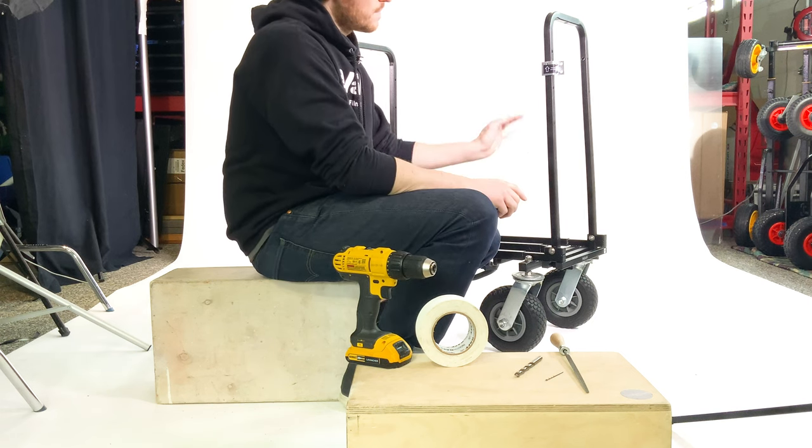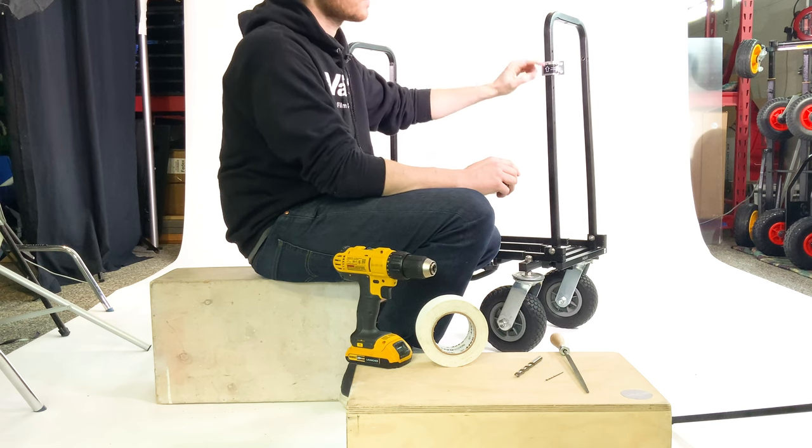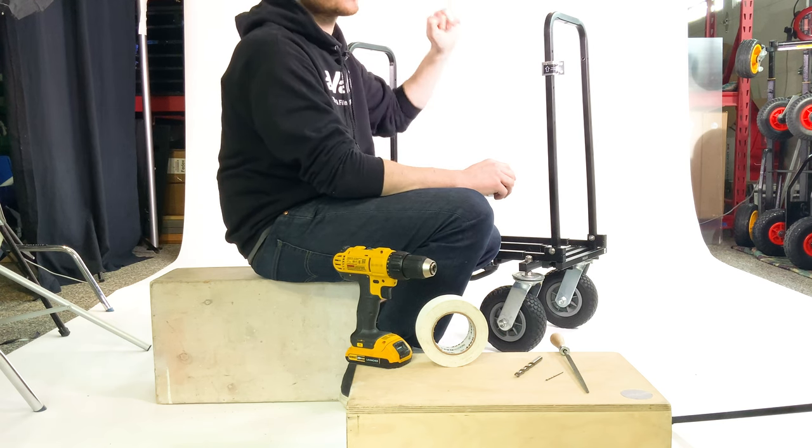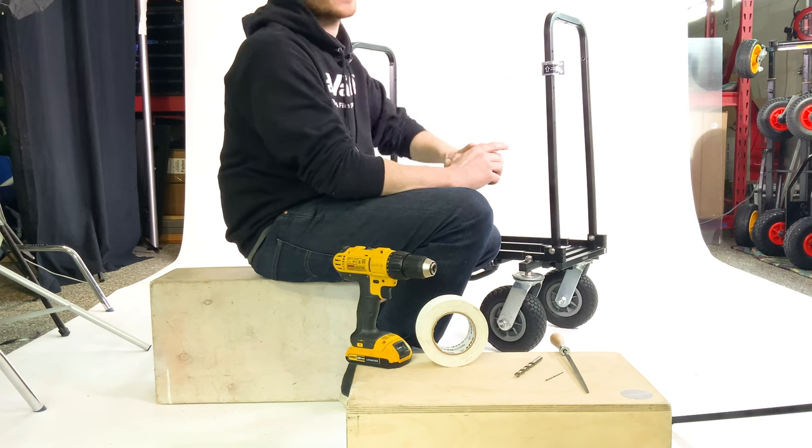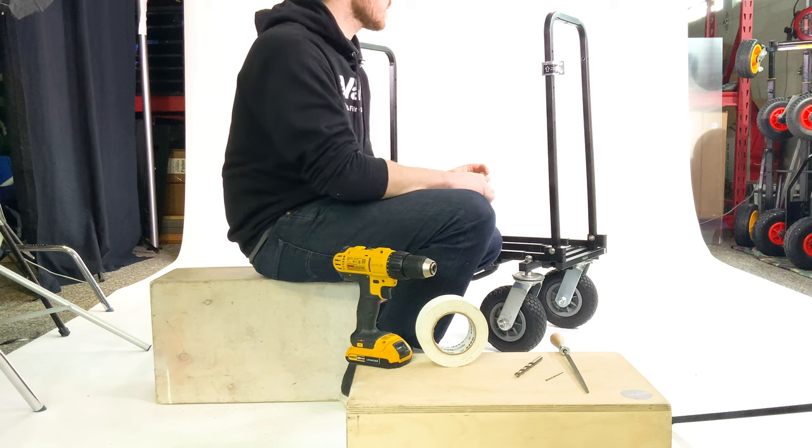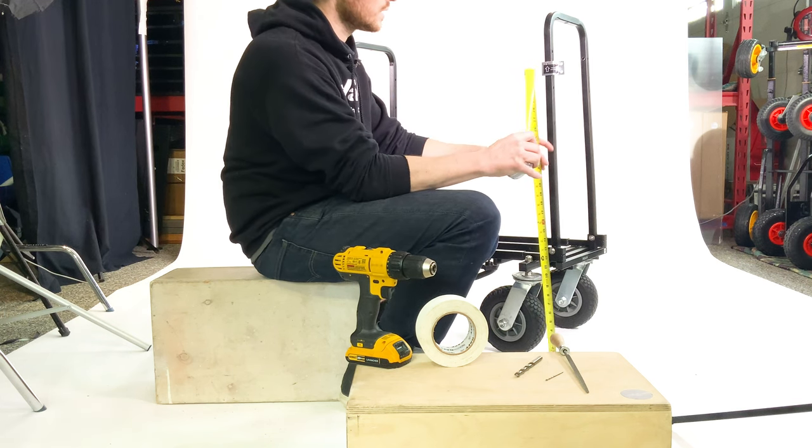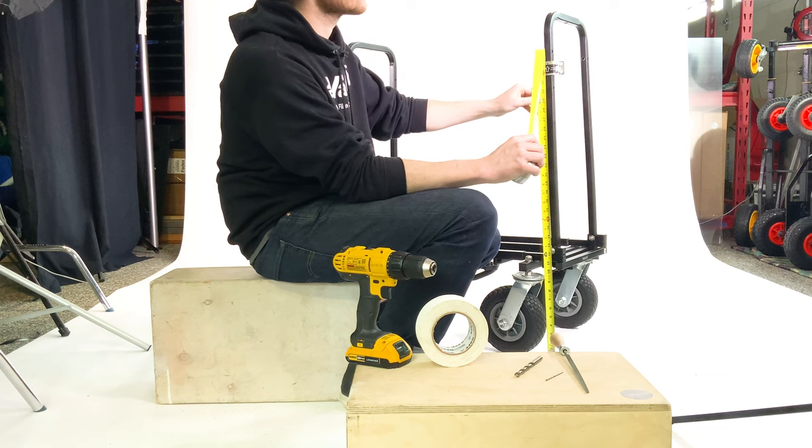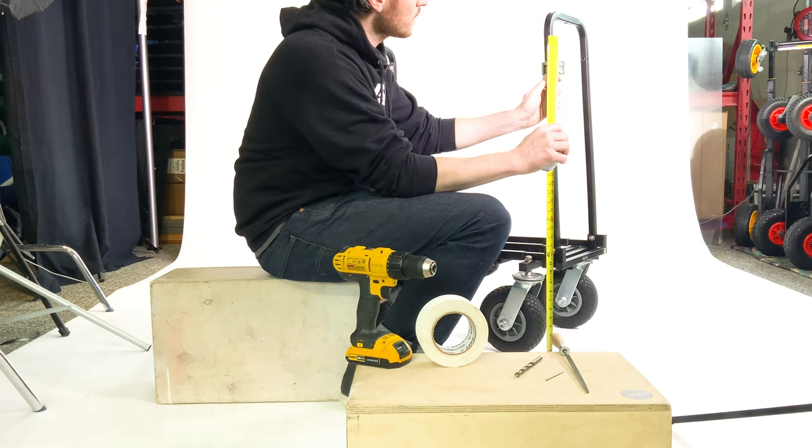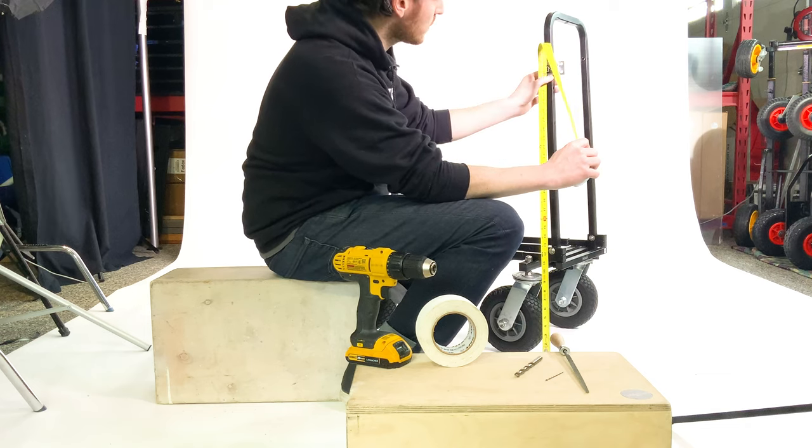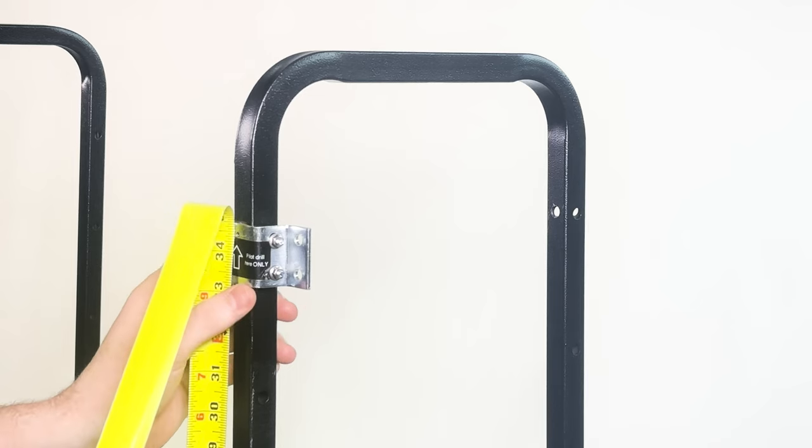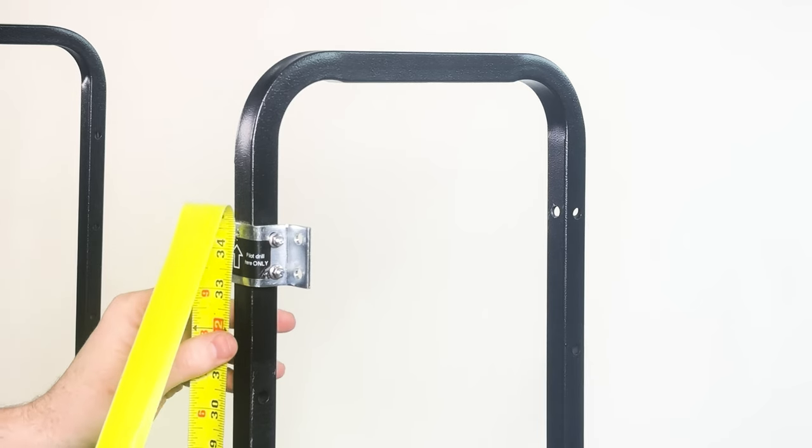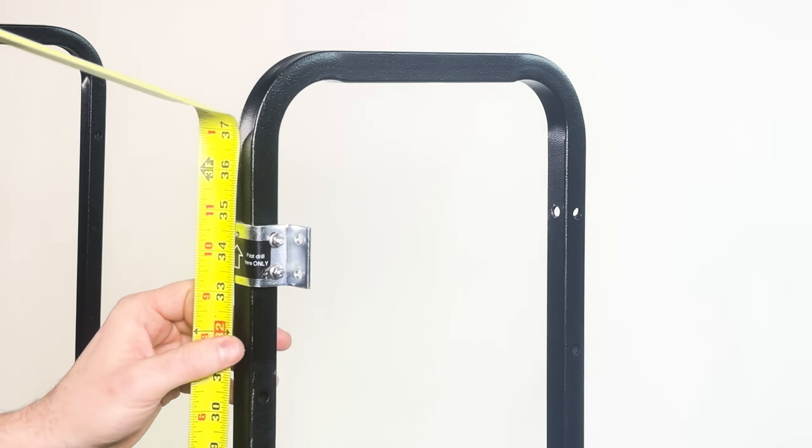Keep in mind whatever height you go with on your hole, the shelf will sit two and a half inches higher than the hole. So we've already drilled a couple holes into this cart. We went with thirty four and a half inches which will ultimately set your shelf to 37 inches approximately. So let's start from the ground and we'll go up to thirty four and a half right at the pilot hole.